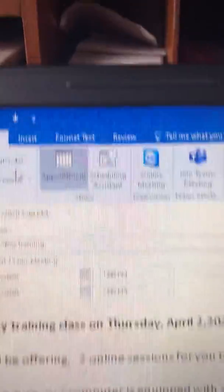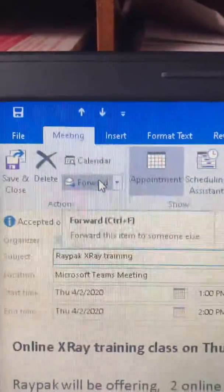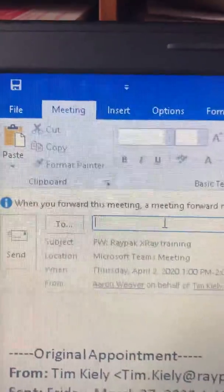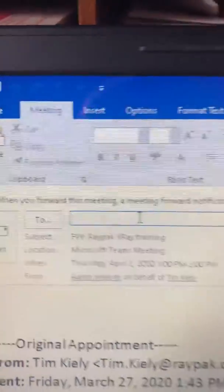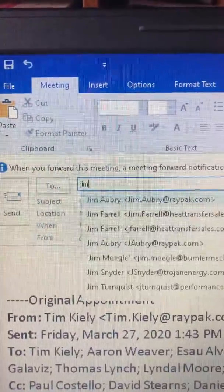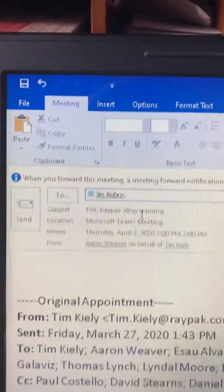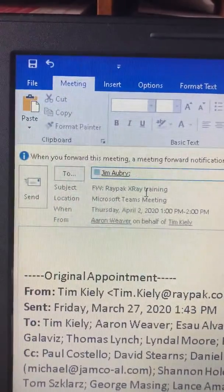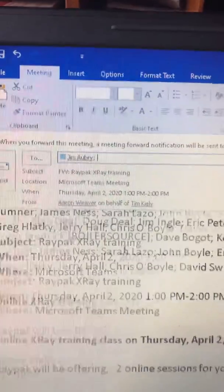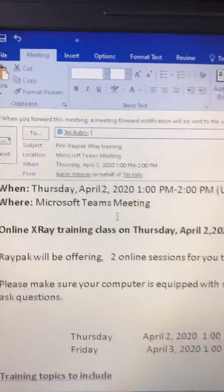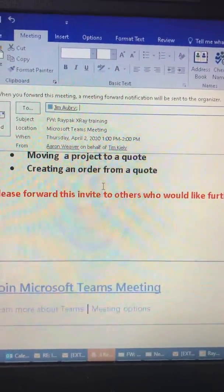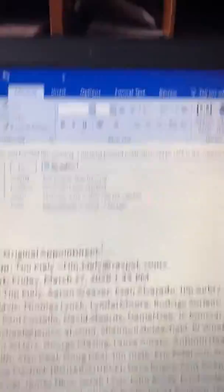Then we come straight up top and click Forward. Then you just type in the recipient — so for this one, I'm going to do Jim Aubrey. I want to forward that to Jim Aubrey. And that information from that invite — the day, the time, when it is — is right there at the bottom.